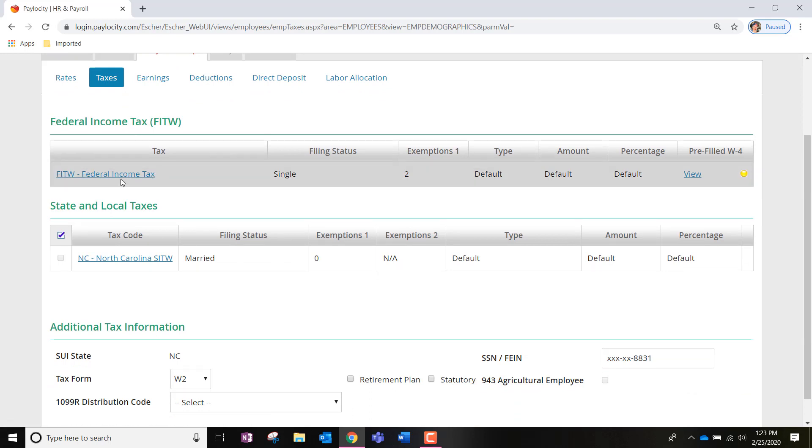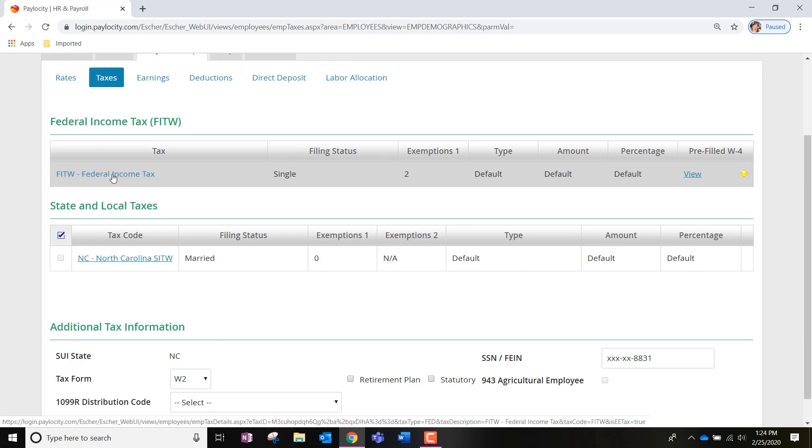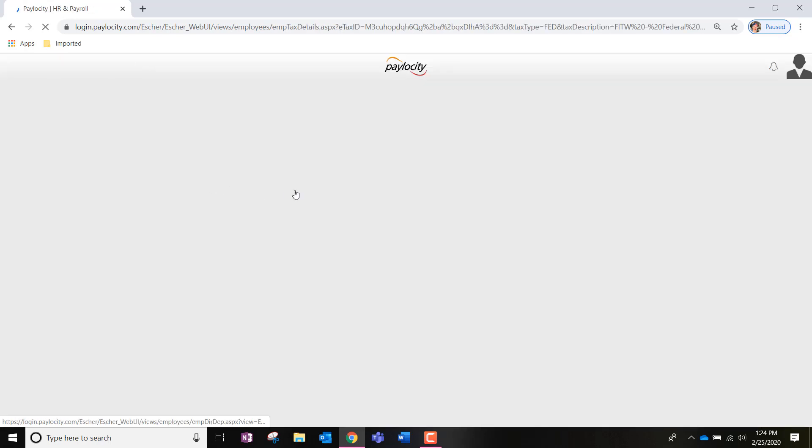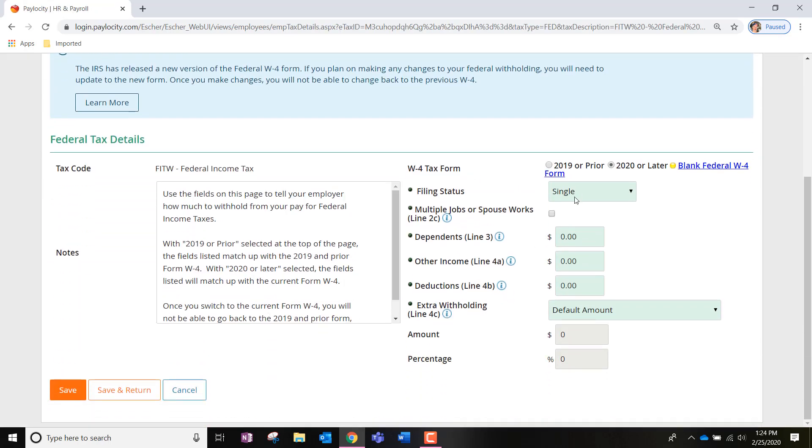But if you need to edit these at any time throughout the year, you will be able to click on what's highlighted in blue. That will redirect you to another page where you will be able to enter or change whatever is highlighted in green.